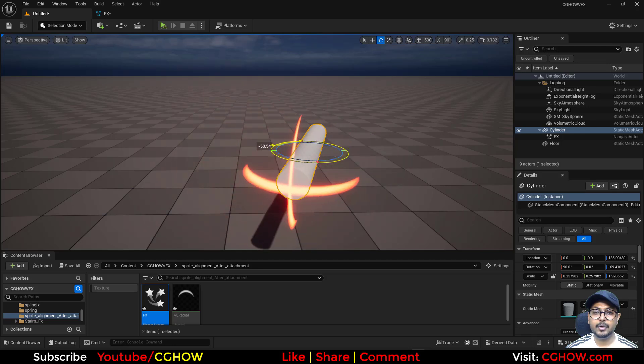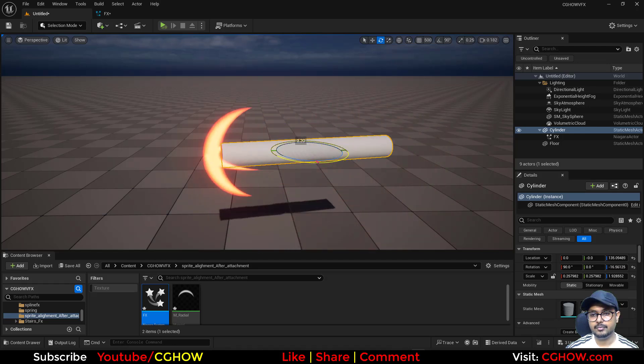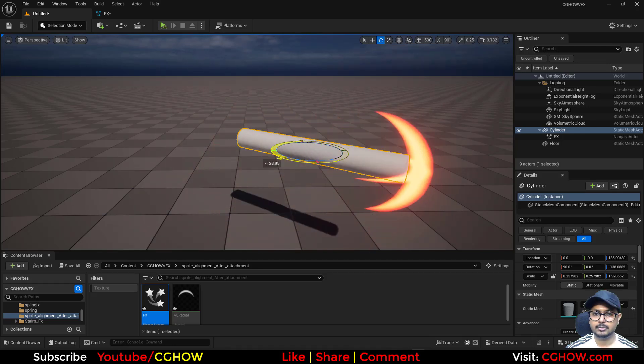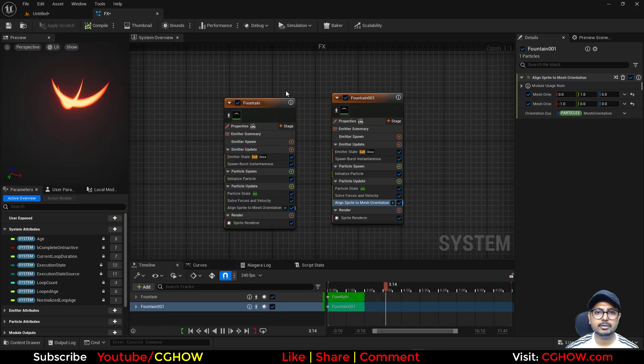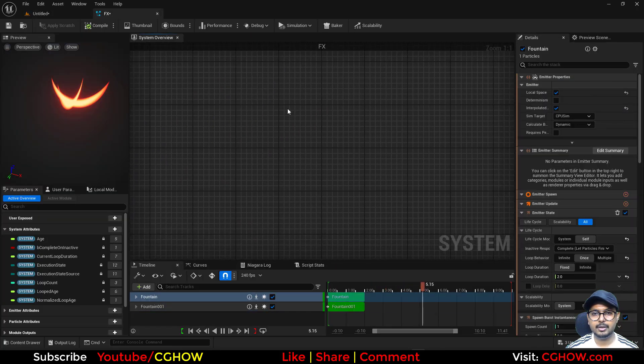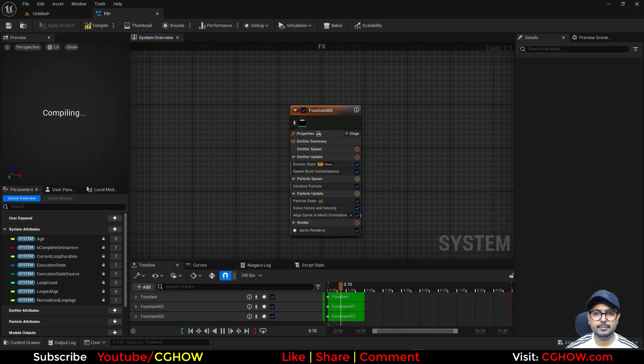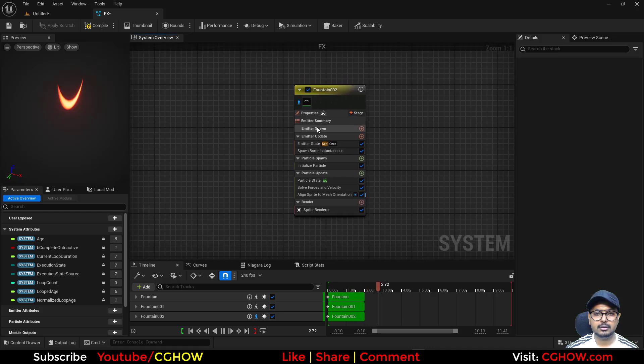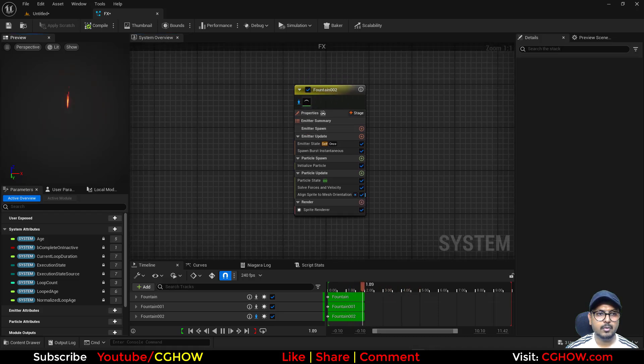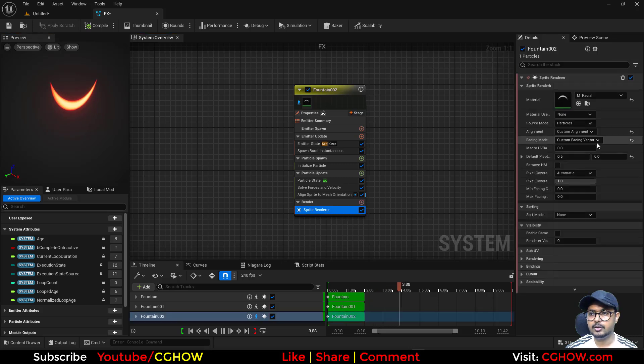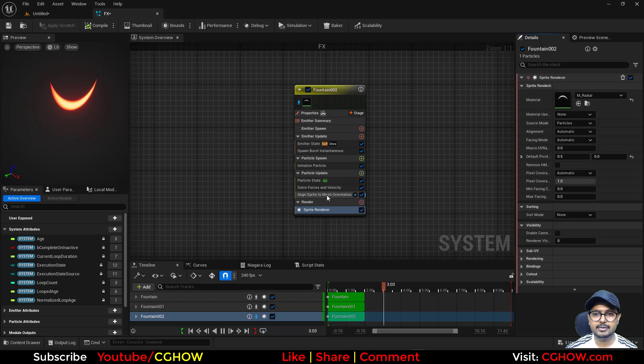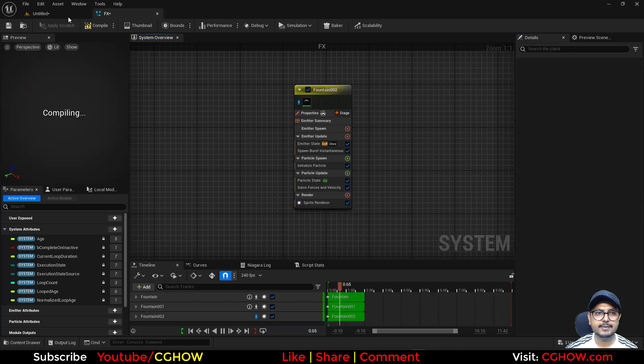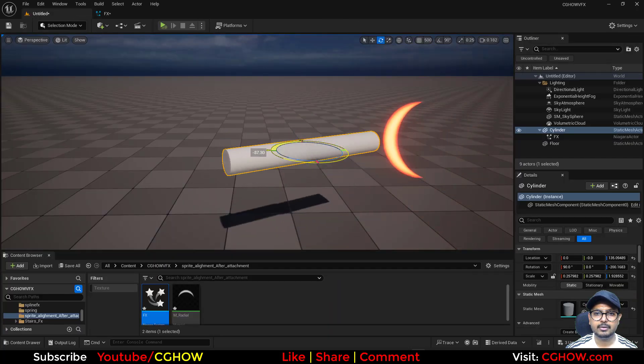This is one case. If this solved your issue, that's good. We can try one more thing. Let's copy this first Niagara and paste it here. Instead of using these things, let's delete this and see what the issue is now.